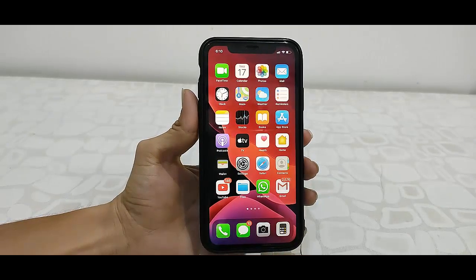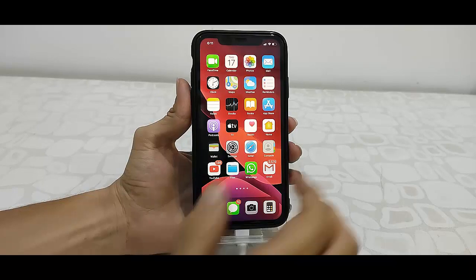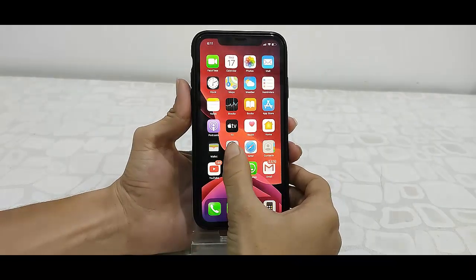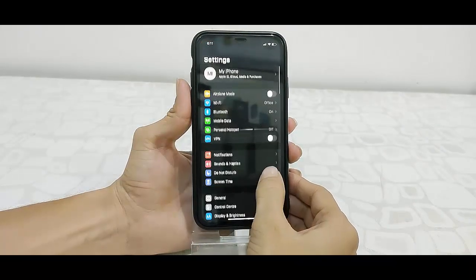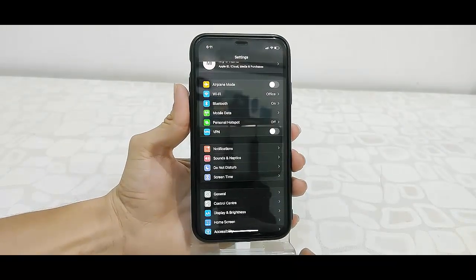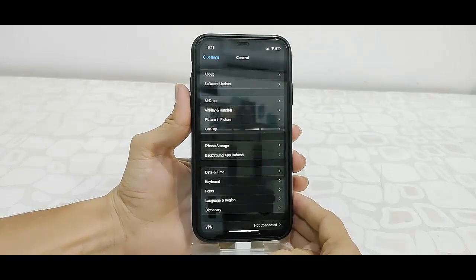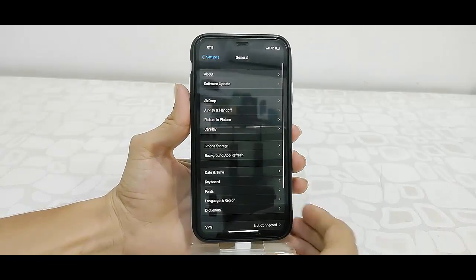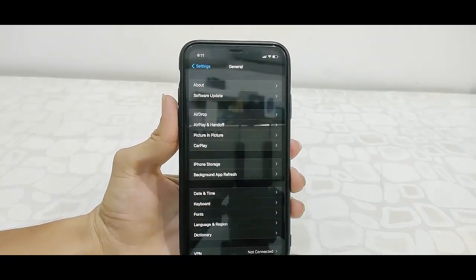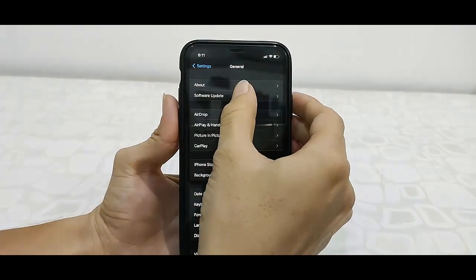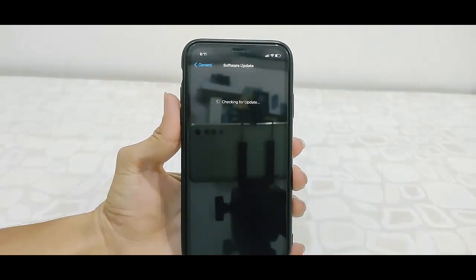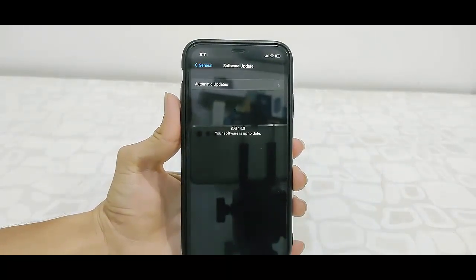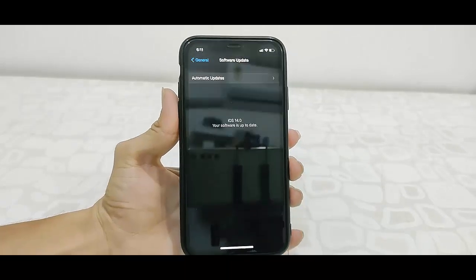You have successfully upgraded to iOS 14 on your iPhone. This is a simple easy way to update iOS 14. In my next video, I will show you the new features you're getting in iOS 14 and what options you're getting. As you can see, my phone is updated to iOS 14.